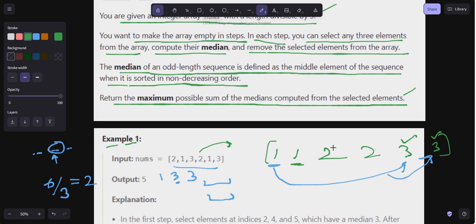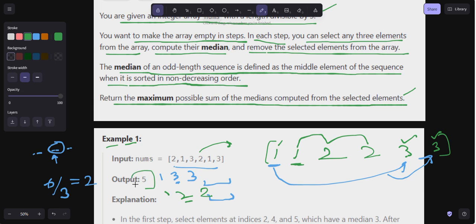I've used those elements, so I'm left with: one, two, two. I use all three remaining elements, giving a group of one, two, two — where two is the median. So the mid elements are three and two, and three plus two is five. That's the output. This is why sorting is important and we need to be greedy in choosing elements.